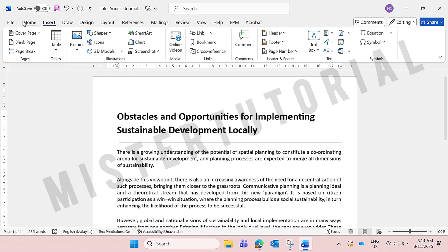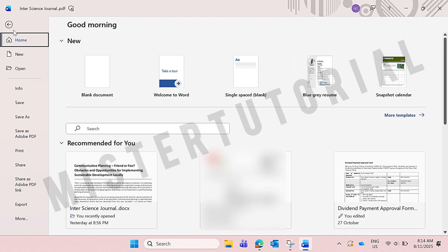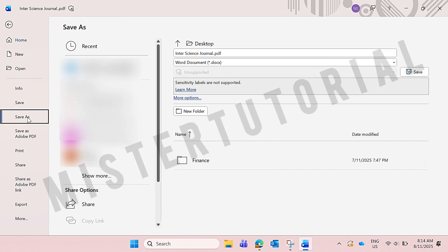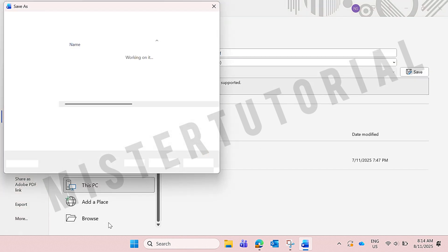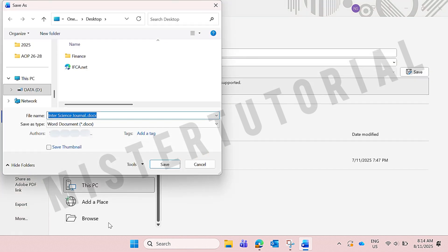After you complete your editing, you click on file. Then click on save as. Then scroll down, go to browse.